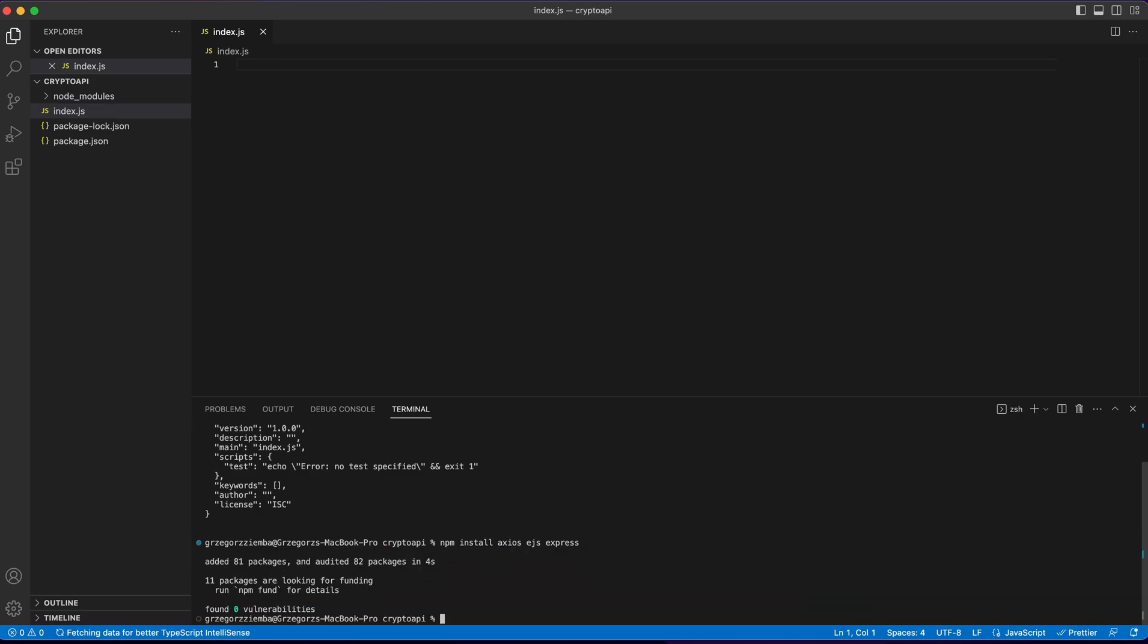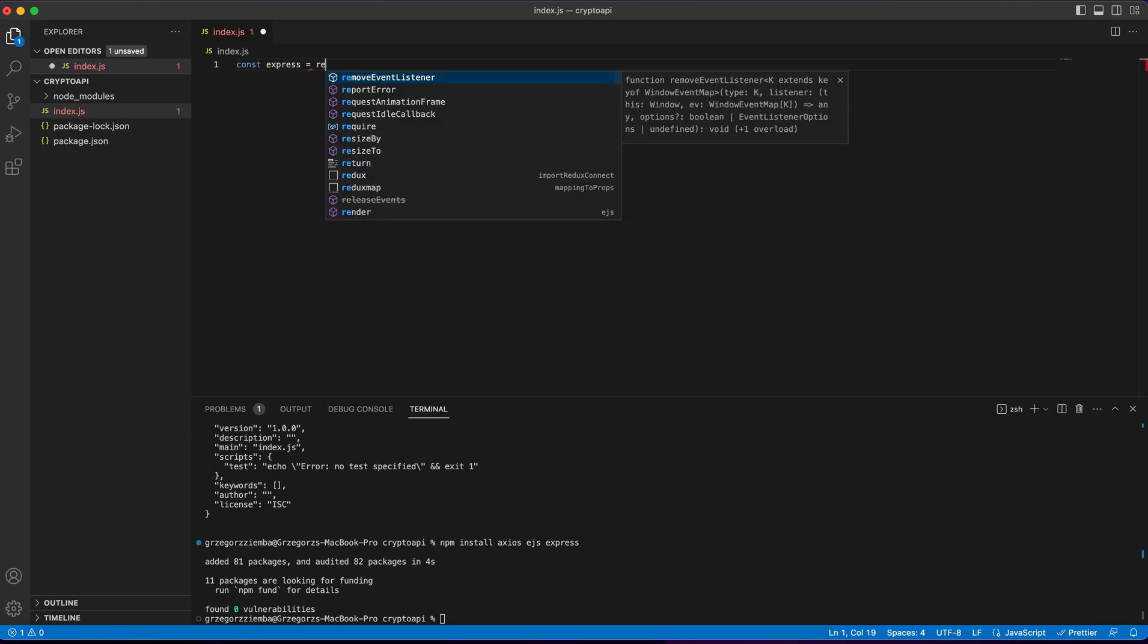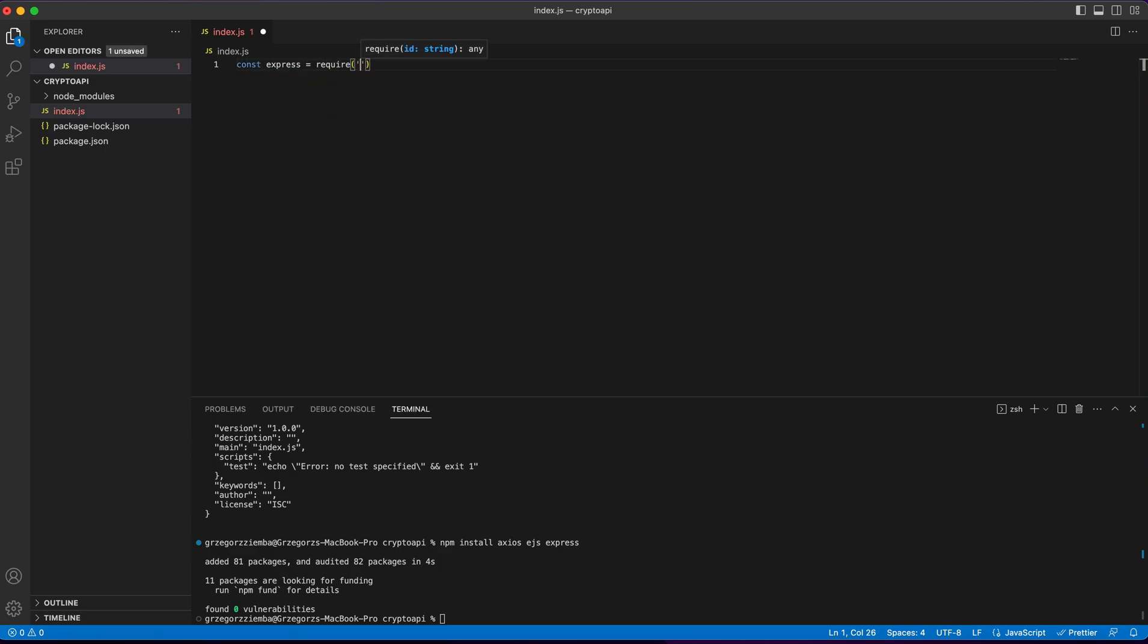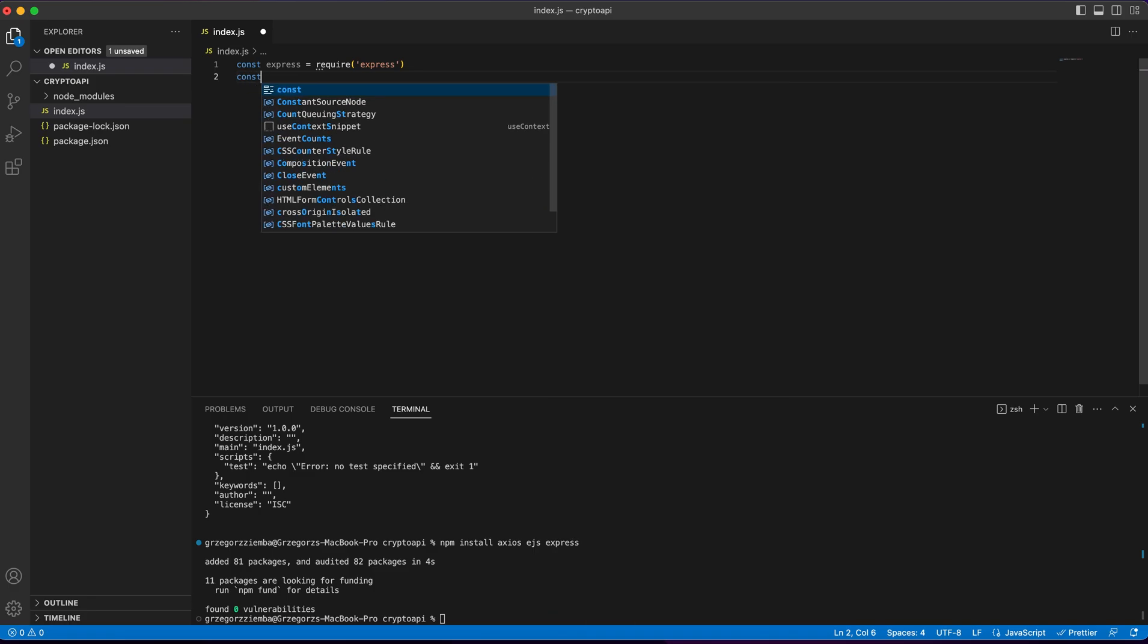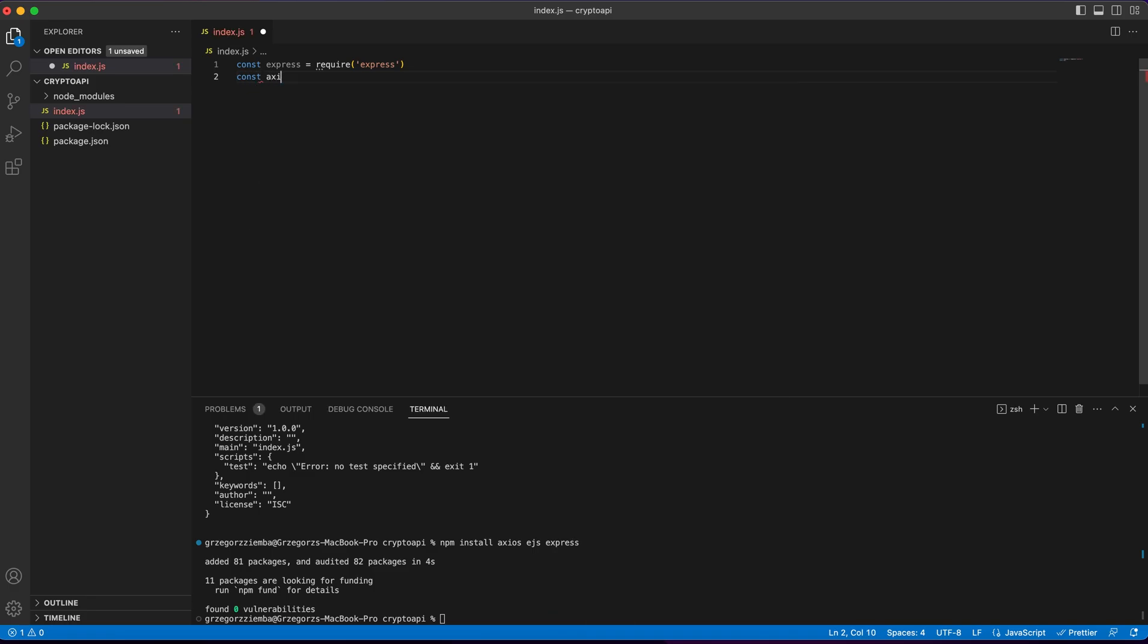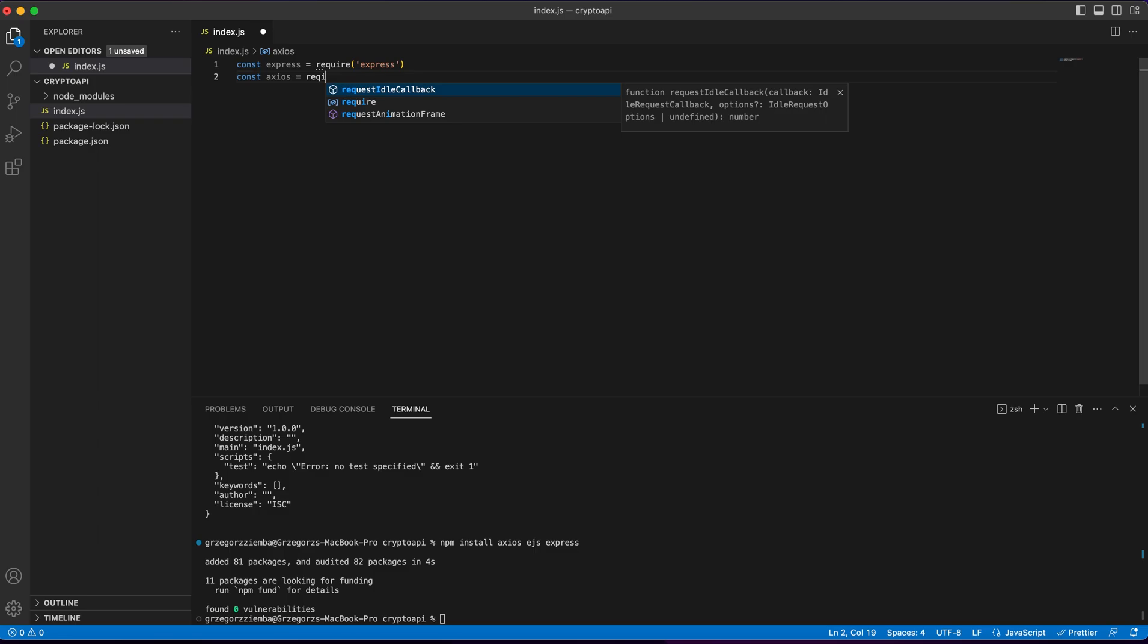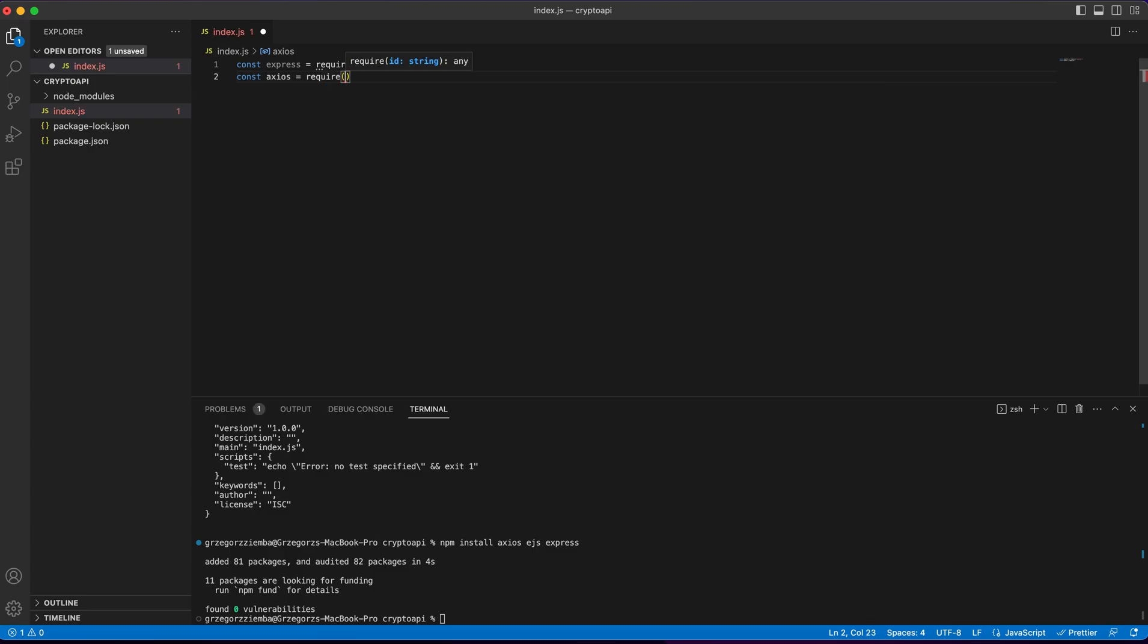Wait a few seconds, and right now we need to first of all const express equals require express. And with that, we import our module, I mean express. Also, we need to import our axios, so require axios.